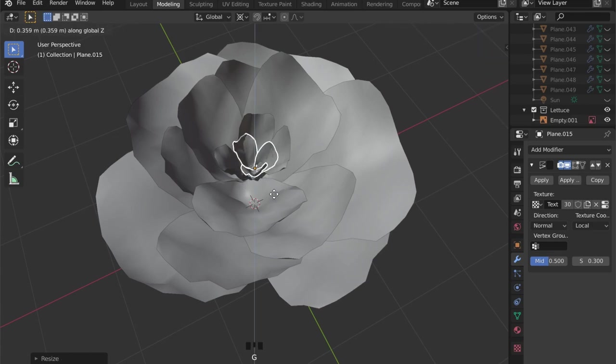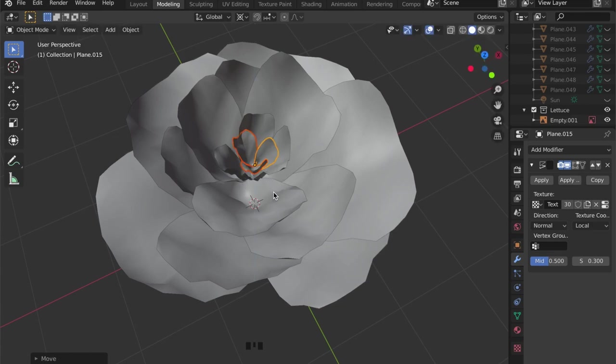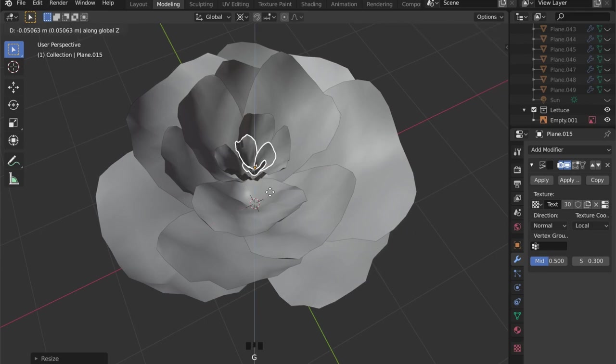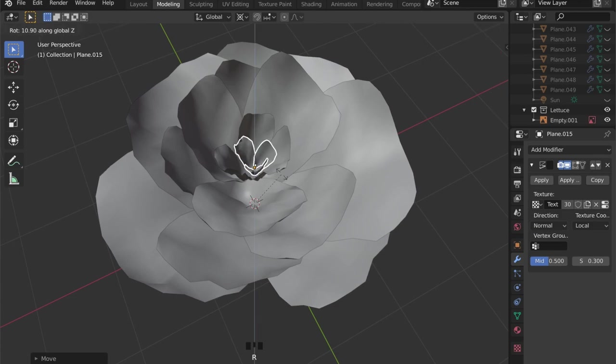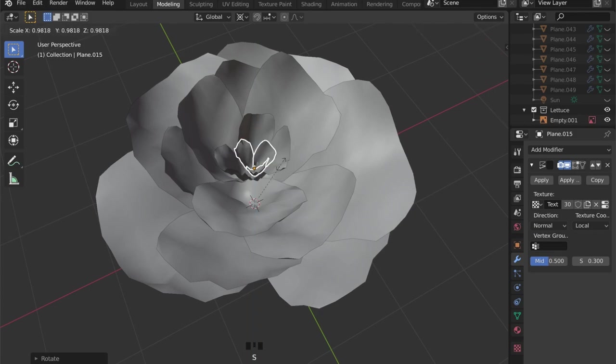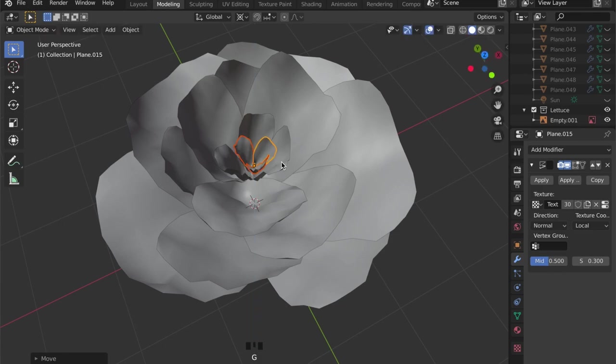And the last one. For this, of course, you can choose to duplicate four leaves or five. It's up to your taste.